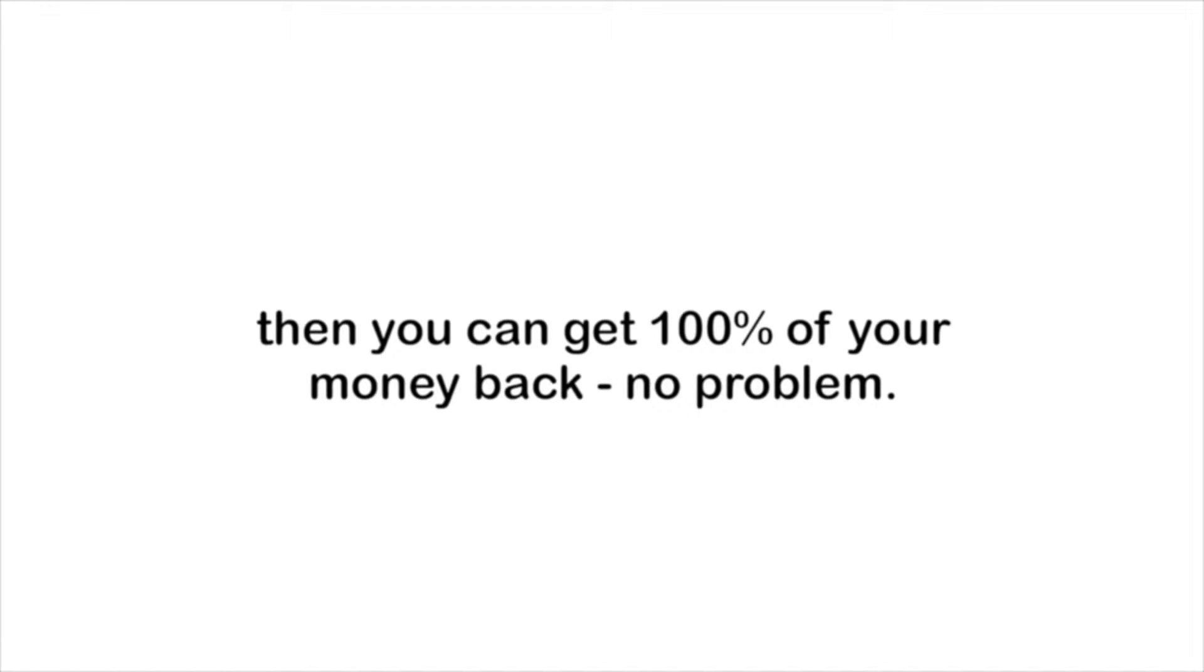There's no problem whatsoever. So I encourage you to go ahead and take action now by clicking the button below.